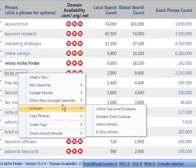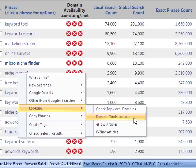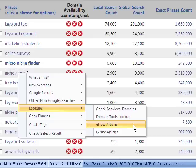We've also got lookups. This way you can check domains through Domain Quick, a Domain Tools lookup which is WhoIs. You can also check and see if there are eHow articles or eZine articles for that keyword that you're looking for.